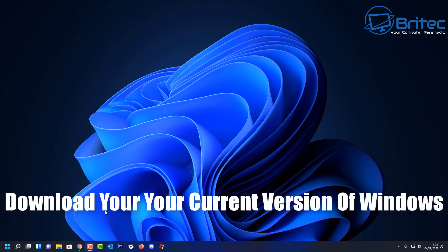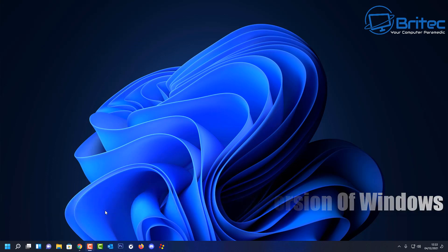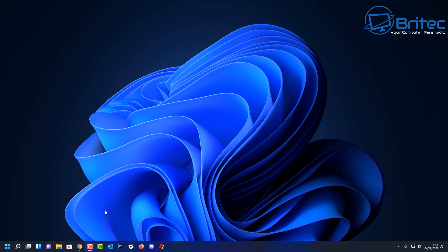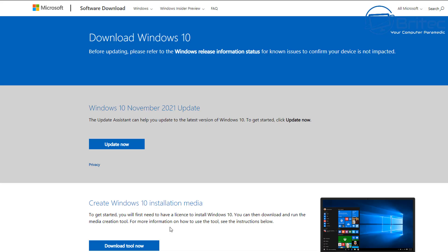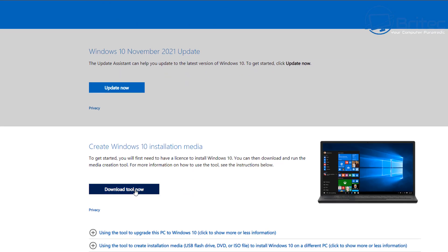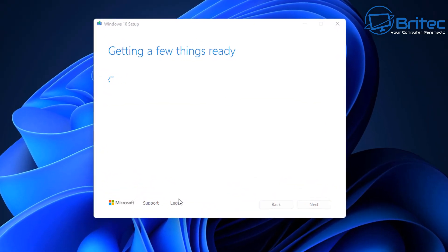Next, download your current version of Windows — this is important. Microsoft have a habit of removing older versions of Windows 10. If you're on, say, version 1909 and you've now been offered 21H2, and you don't have a copy of 1909 and run into difficulties with 21H2, you will not be able to roll back. Microsoft's download links are only for the very latest version, so download your current version straight away and keep it in a named folder.